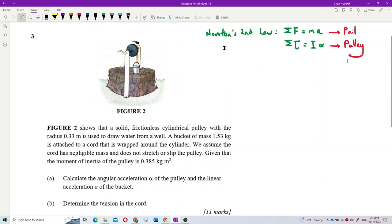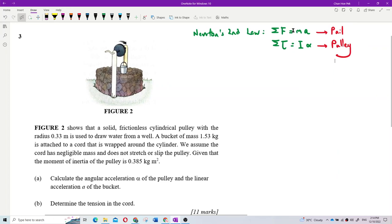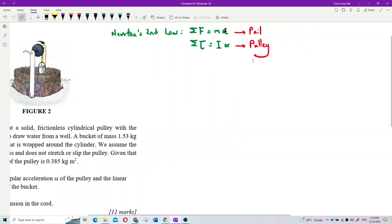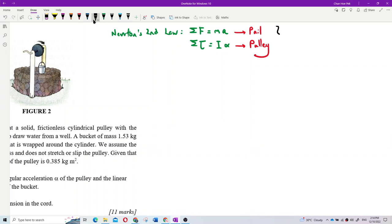We need to draw the free body diagram when applying Newton's second law. The rule is: follow the direction of acceleration, the force is positive; opposite to acceleration, the force is negative. Similarly, follow alpha gives positive torque.